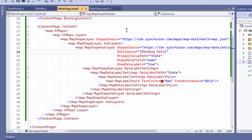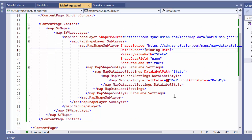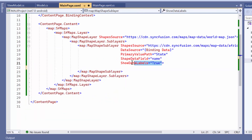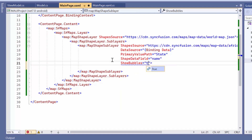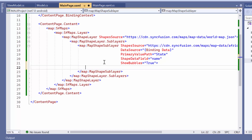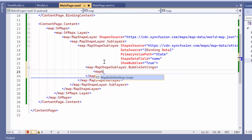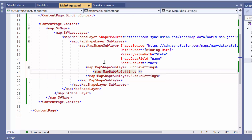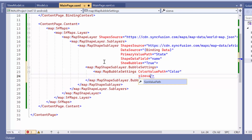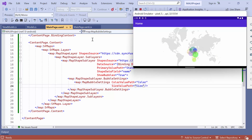Now, let's see how to show bubbles and customize their appearance. Before starting, remove the code changes related to data labels in the shape sublayer. To show bubbles, set the show bubbles property to true. This will enable the display of bubbles on the desired location. Next, to customize the appearance of bubbles, define the bubble settings property and assign it a map bubble settings element. Within the element, set the color value path property to color and the size value path property to size. The bubbles are displayed on the map sublayer with their appearance customized as specified.